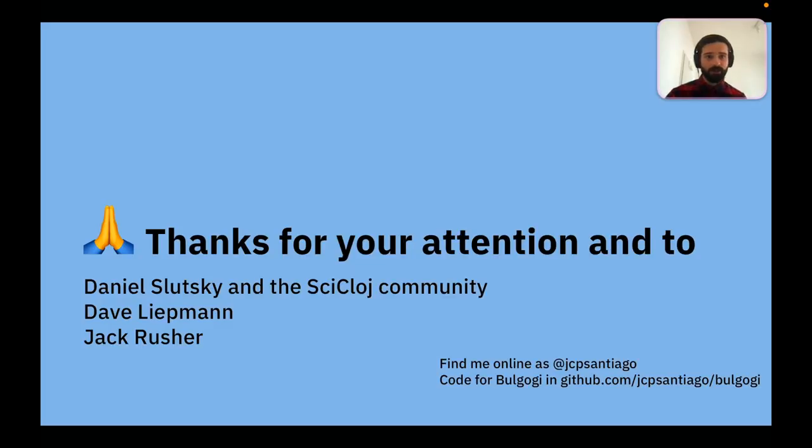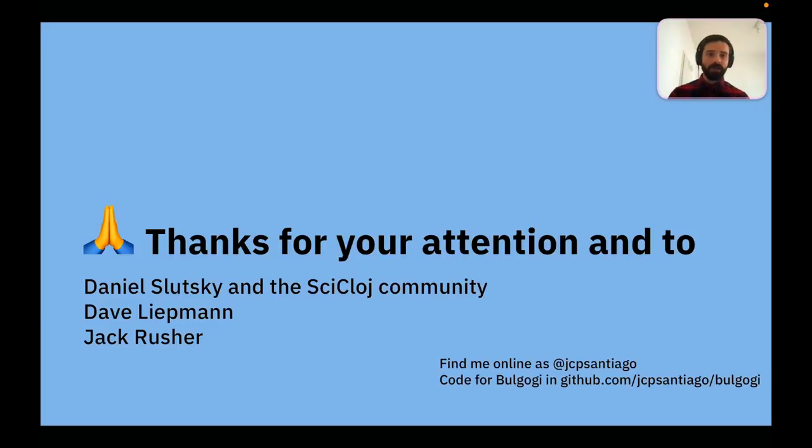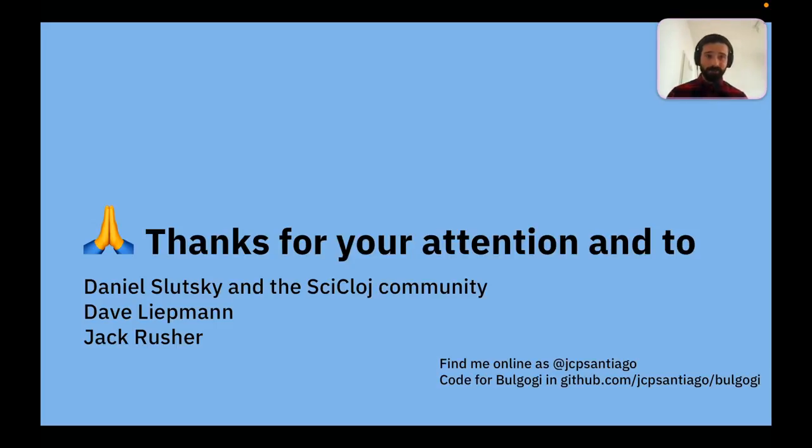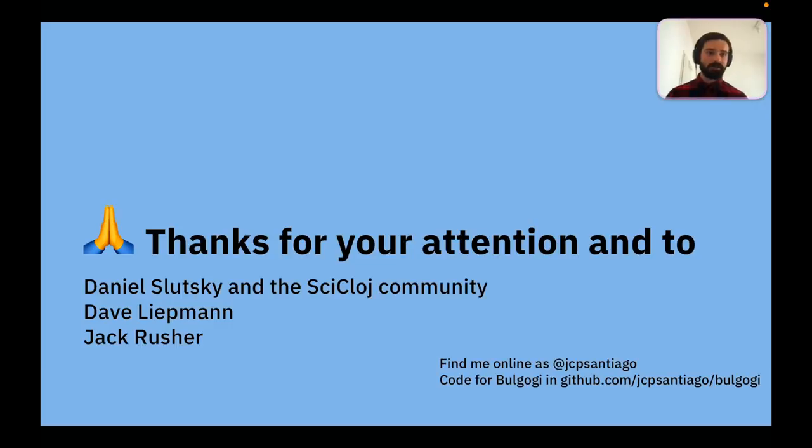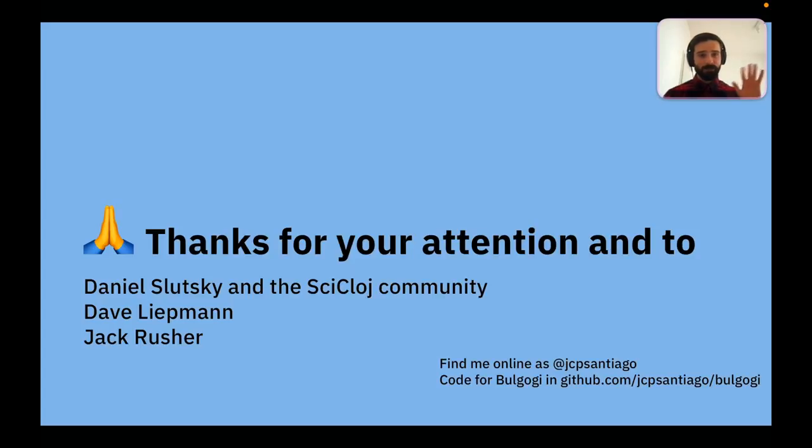That's what I have for you guys today. Thank you very much for your attention. And I would just like to give a very, very big thank you to Daniel Slutsky and the whole Psychological community for helping organize this conference. Also, listening to me a couple of times talking about Bulgogi and some other topics, and also especially to Dave Lipman and Jack Rusher, with whom I exchanged a lot of ideas going over this first iteration of Bulgogi. Cool. See you all in the panel later.